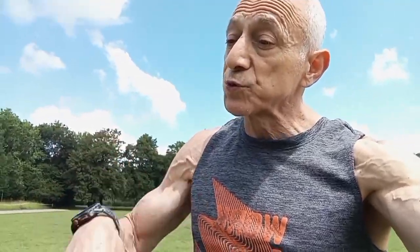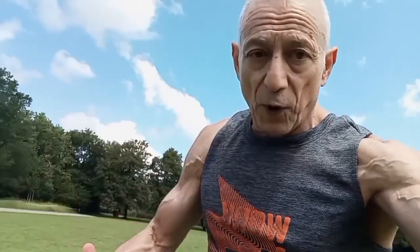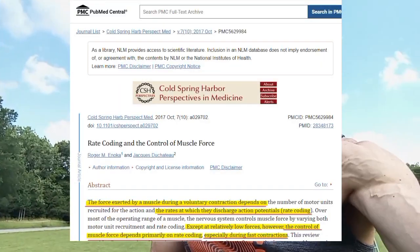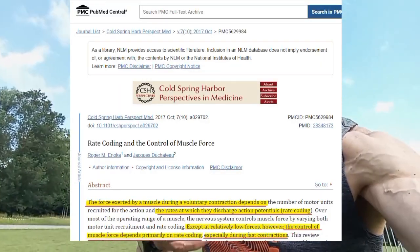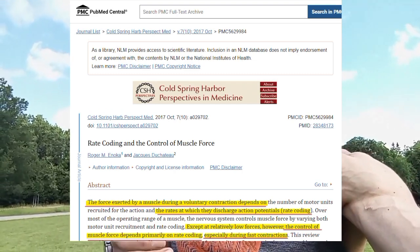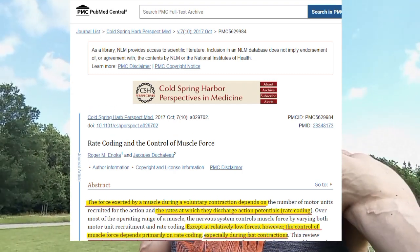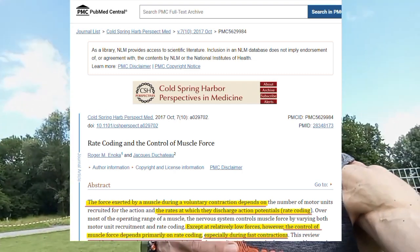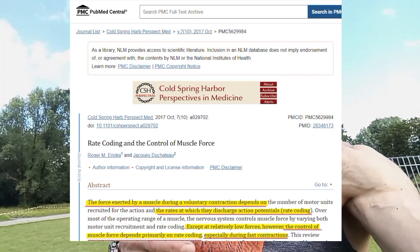But what happens when you need to keep going and add more force? That's called rate coding. To enhance rate coding, you should do your exercises fast. I'm going to do a set of pull-ups right now to show you what I mean.